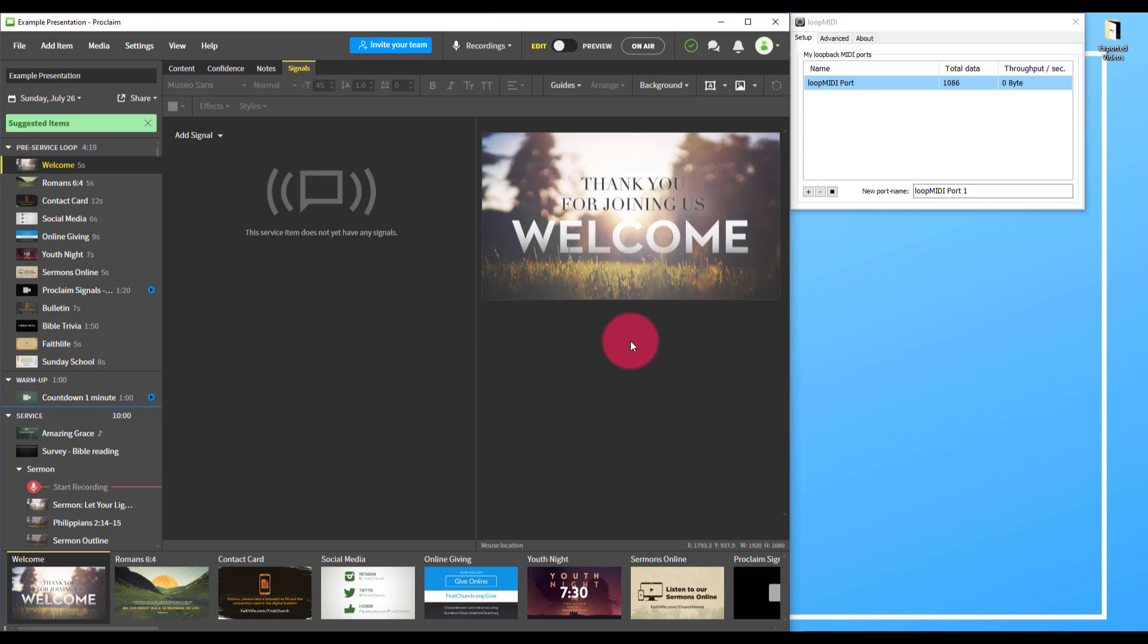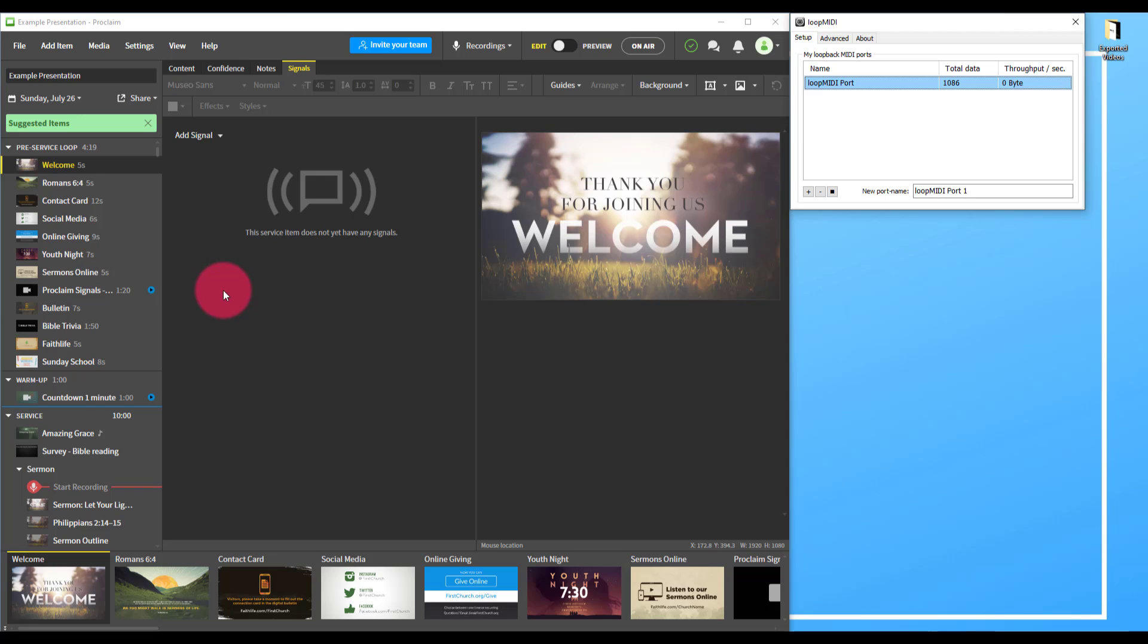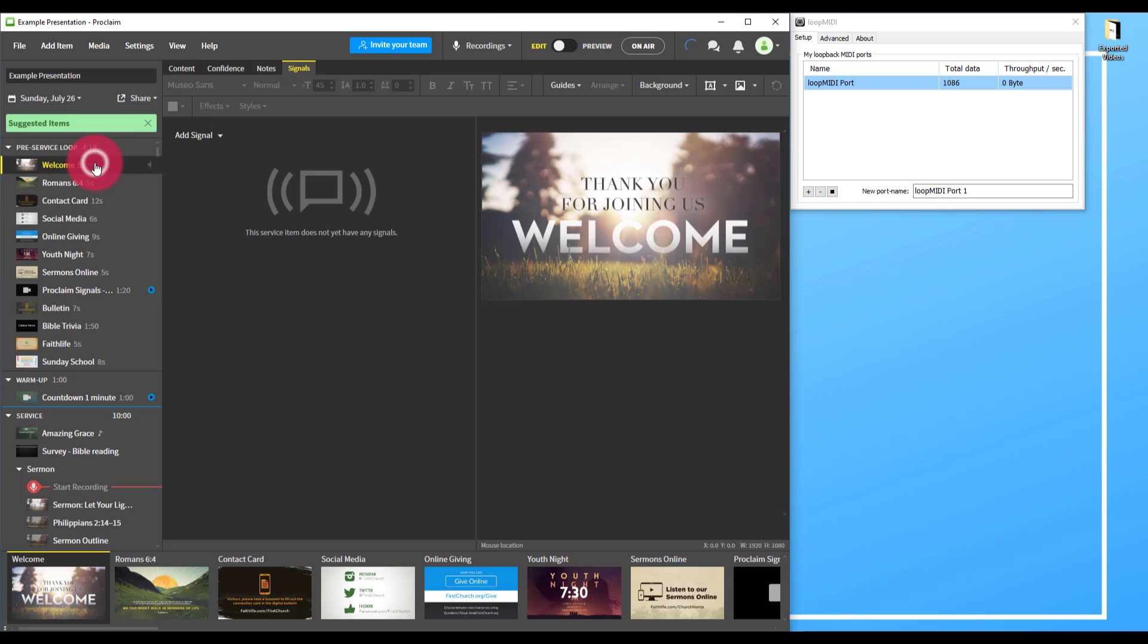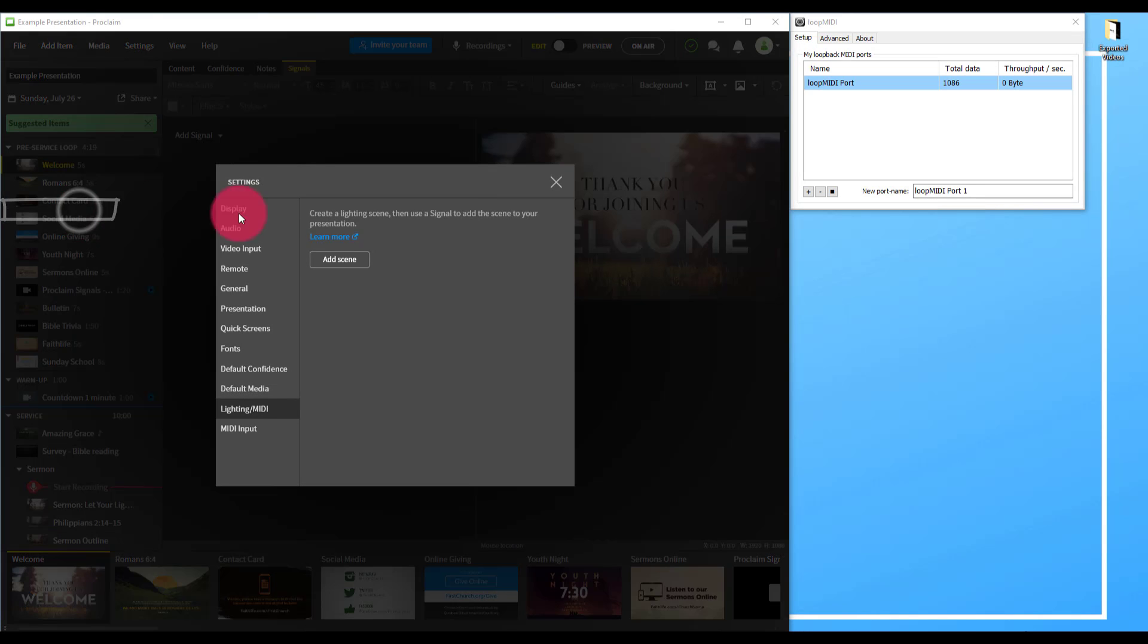First, Proclaim. I've launched Proclaim and Loop MIDI. In Loop MIDI, I've pressed the plus here to add a new Loop MIDI port, which I've left with the default name. Now I go to an item in Proclaim that I want to assign a trigger to. I press add signal, go to lighting and settings, then I add a scene.